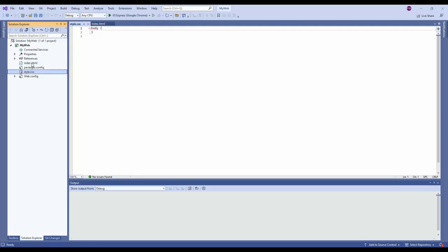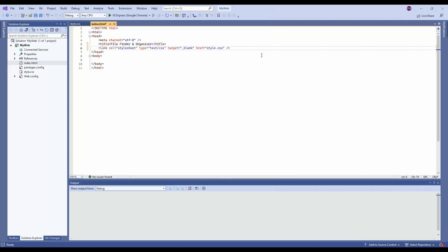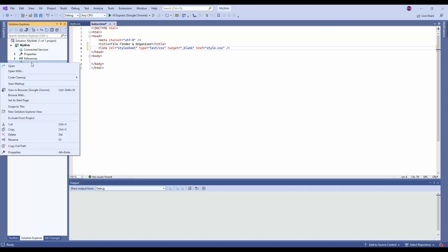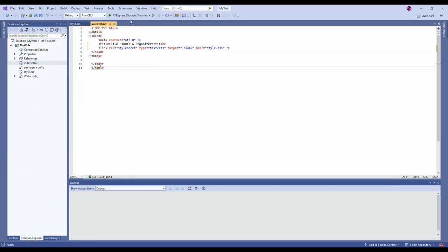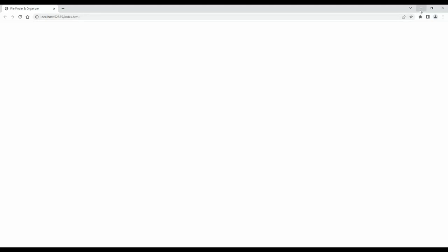Now we need to link the CSS file to the HTML. Go to the HTML, put the title first — 'File Finder and Organizer' — then add a link tag. This links style.css to the HTML file. Right-click the index file and set it as the start page. Click to test. Now it's showing an empty page, and the title is 'File Finder and Organizer' — that's what we expected.